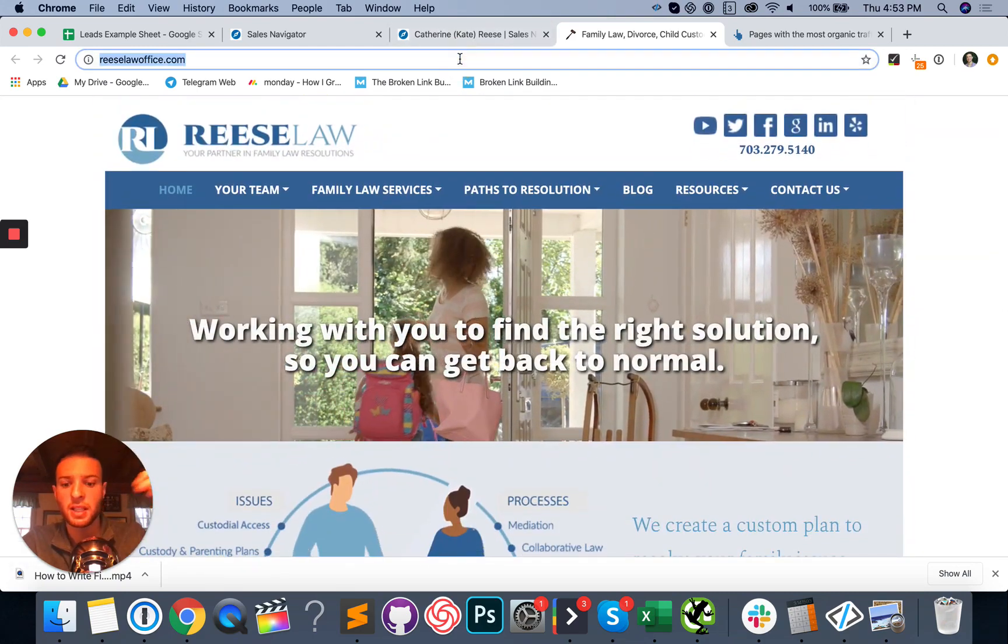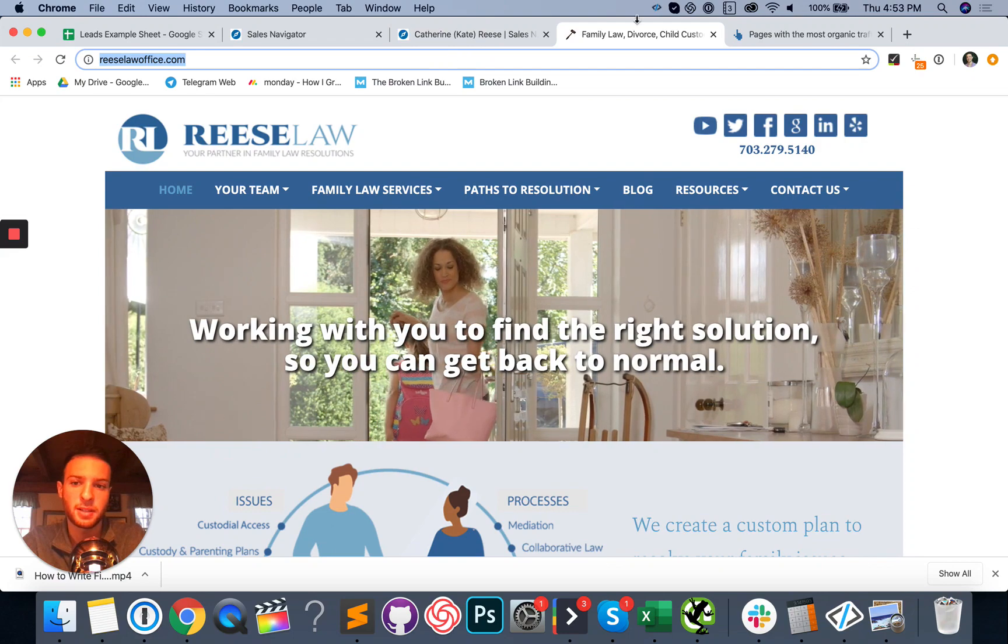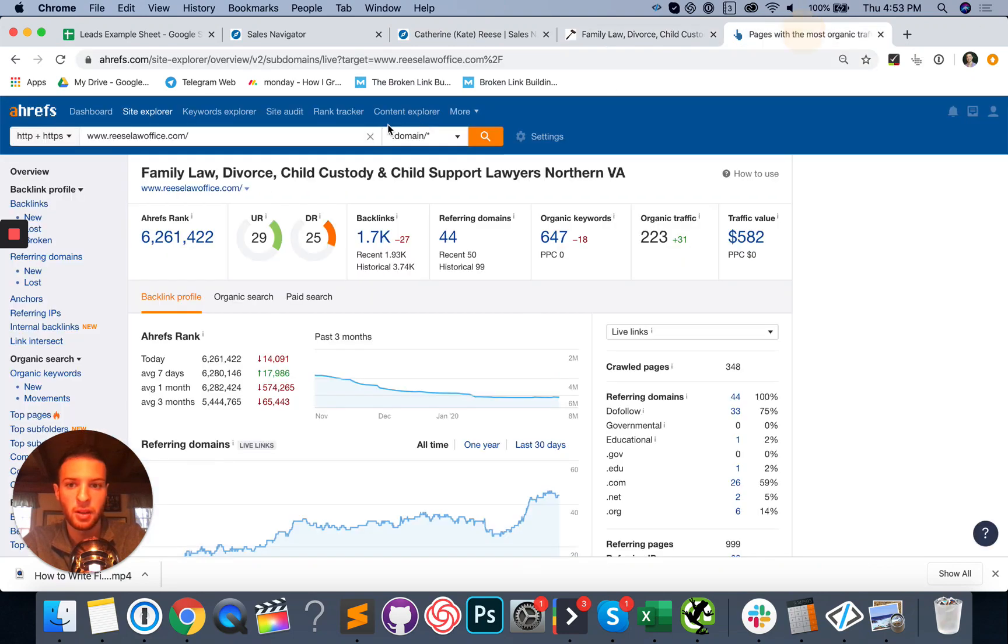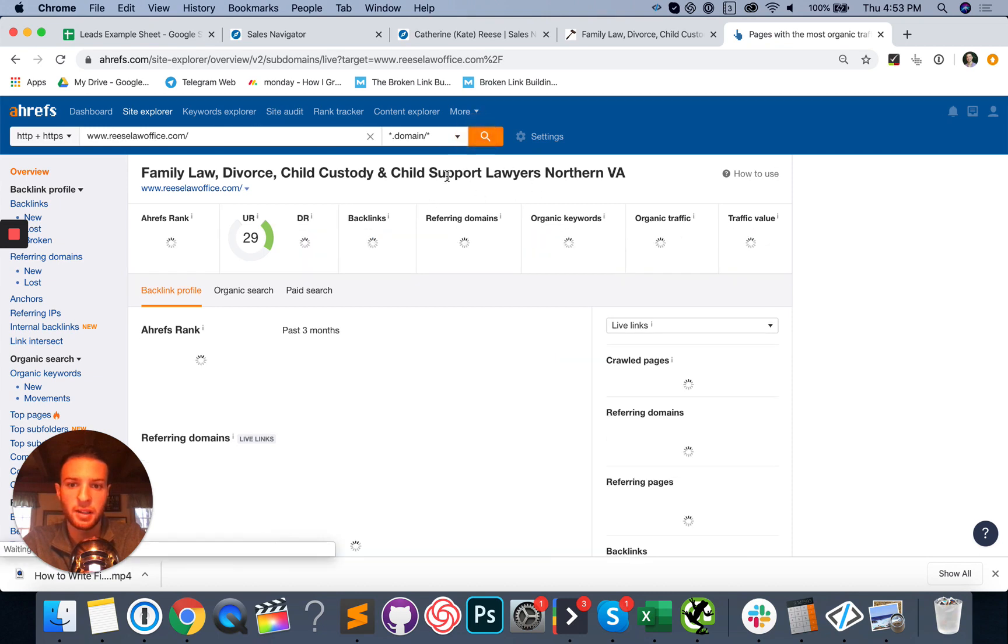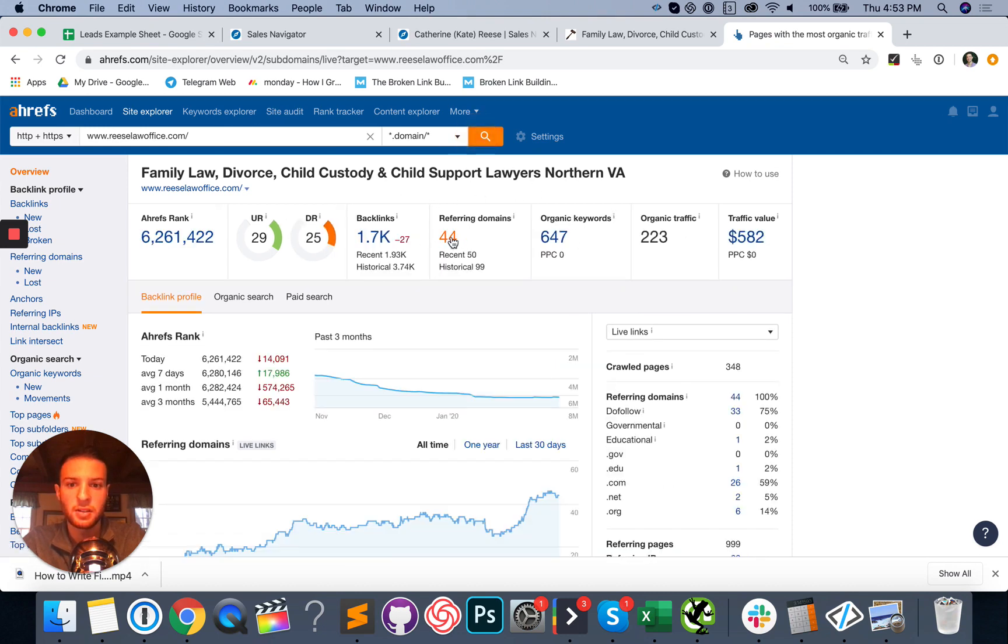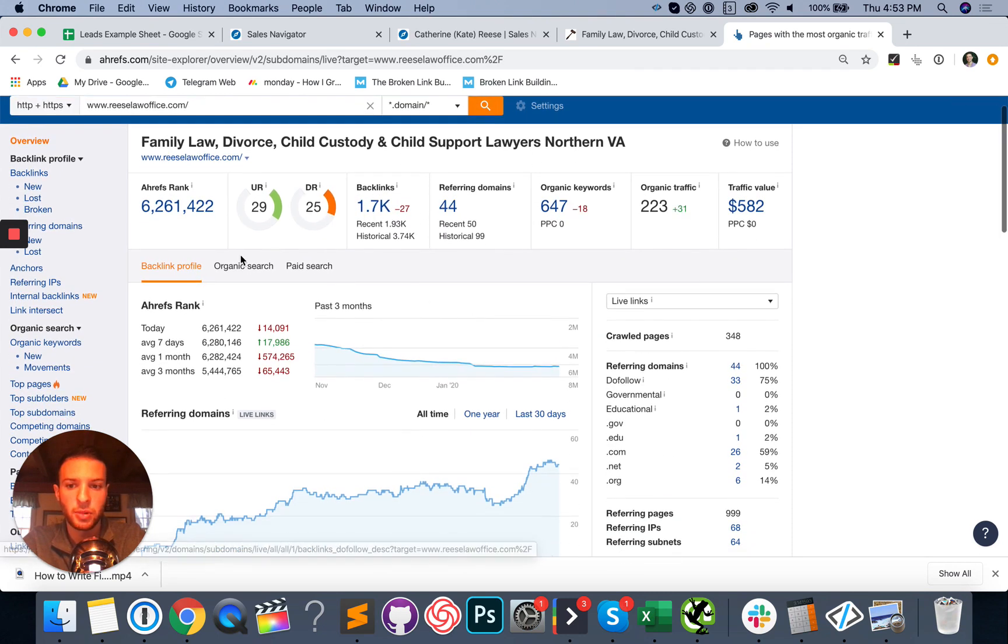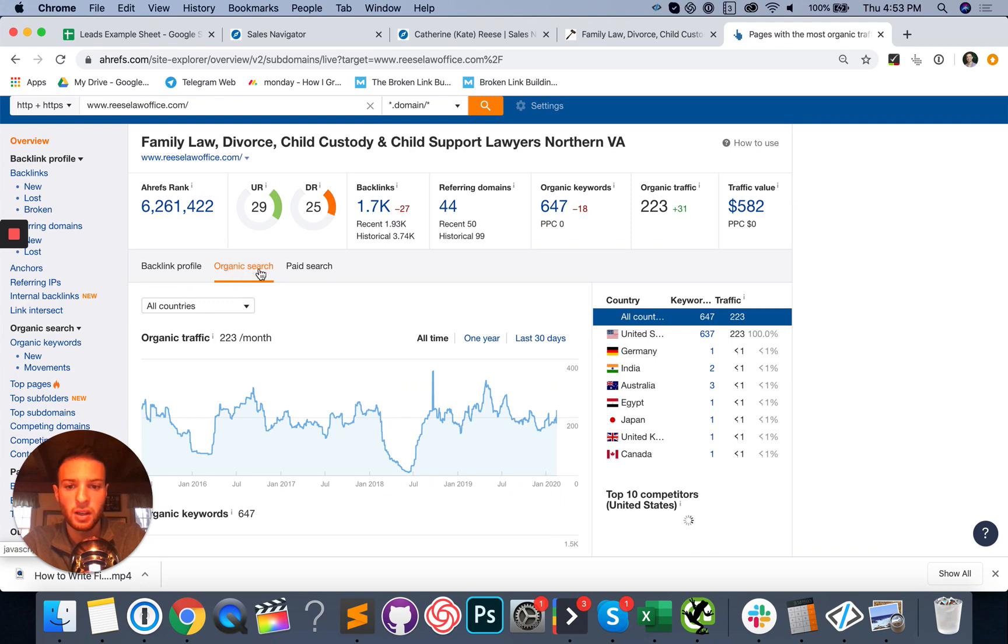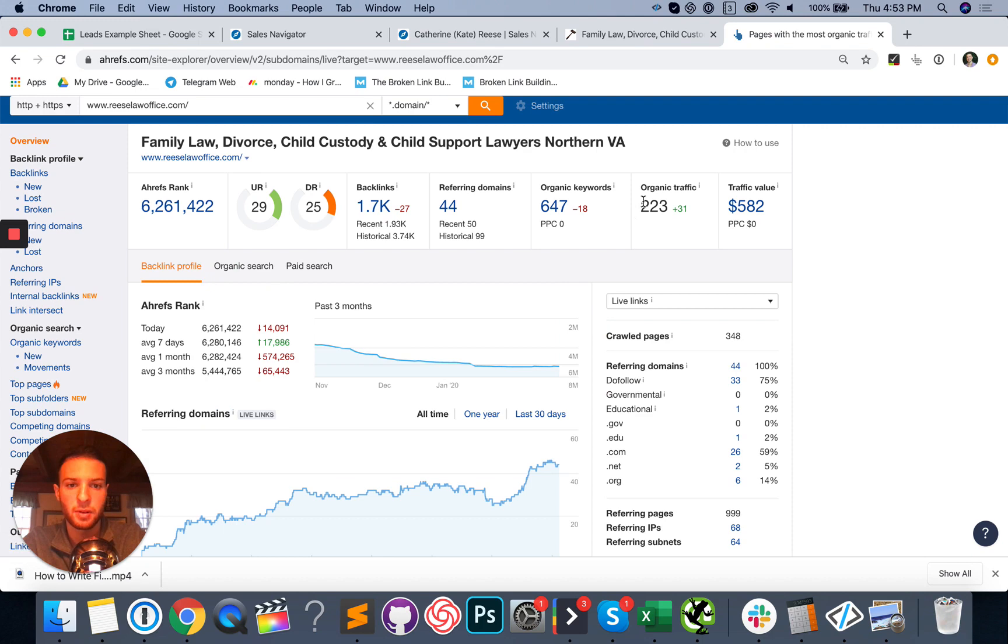But since I'm selling SEO to this person in this example, I'm going to actually pop it into Ahrefs here. As you can see, I think I already did. Yeah. I'm going to run it again to show you. So you can see they have some links, but the organic search traffic is kind of acting pretty funny. They're not really getting that much traffic and that could definitely be improved as you can see.